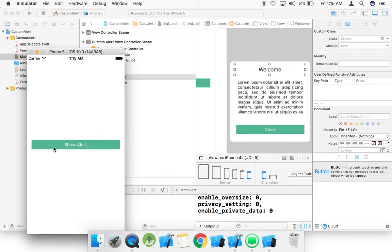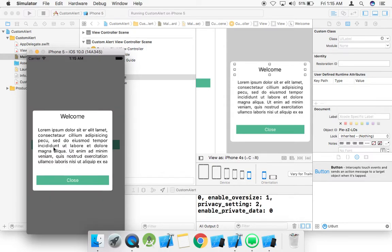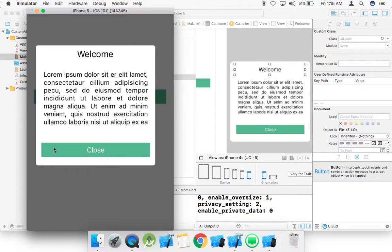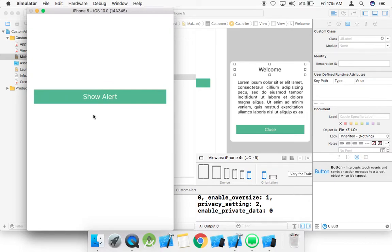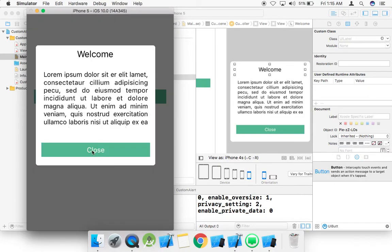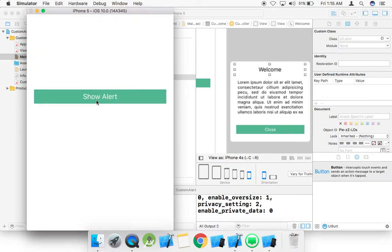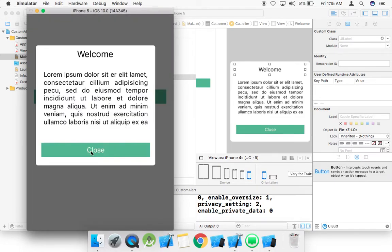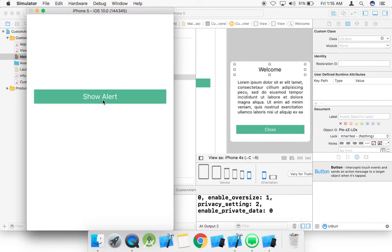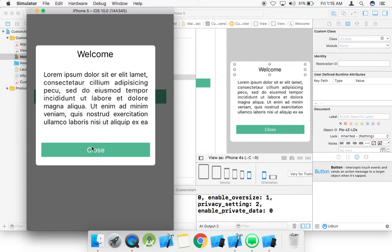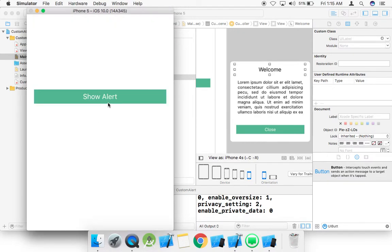That's good, that's great. Welcome — close, show alert, close, show alert and close. It is working correctly.